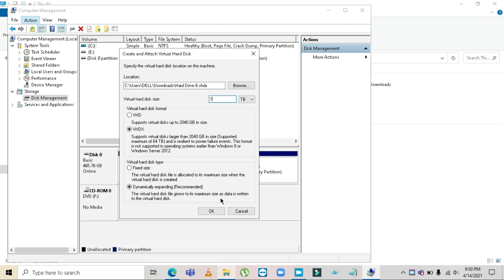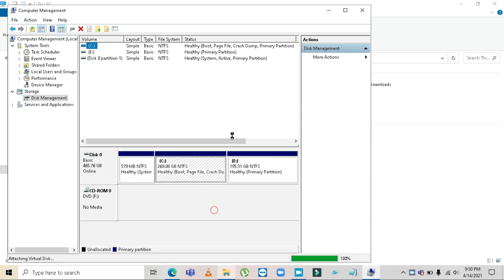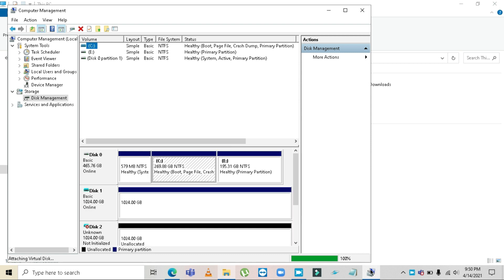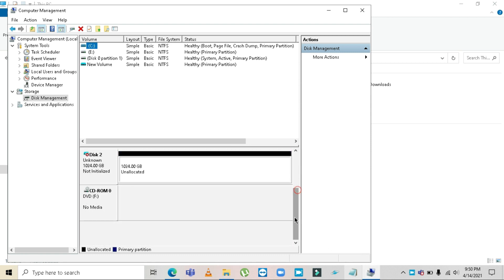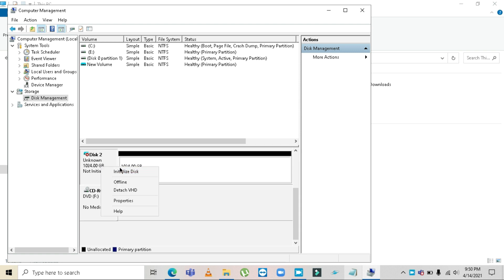Once you've done that, the attached VHD disk will be formed. After it's 100% completed and formed, it will show as offline. What you have to do is right-click on it and click on 'Initialize Disk'.